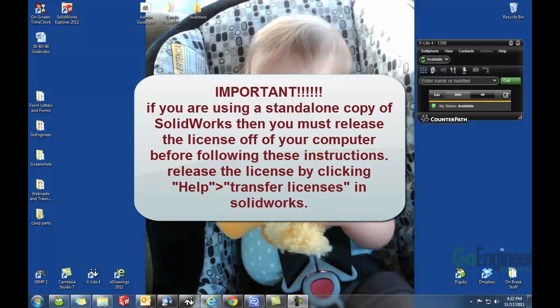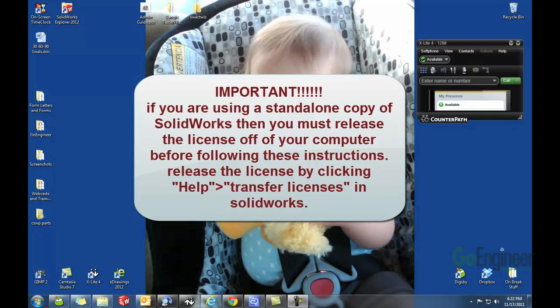The best thing to do is to modify the installation and change the serial number there. So I'm going to show you how to do that. The process is the same for Windows XP, Vista, or Windows 7.